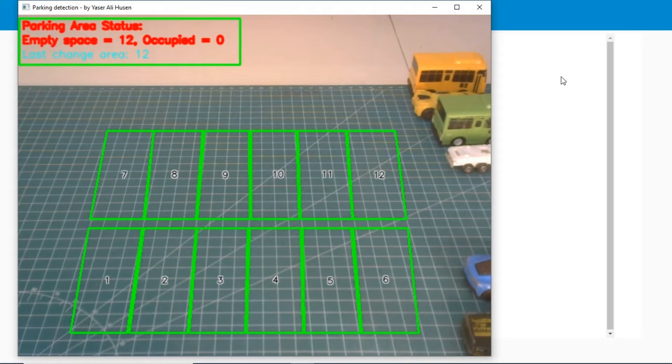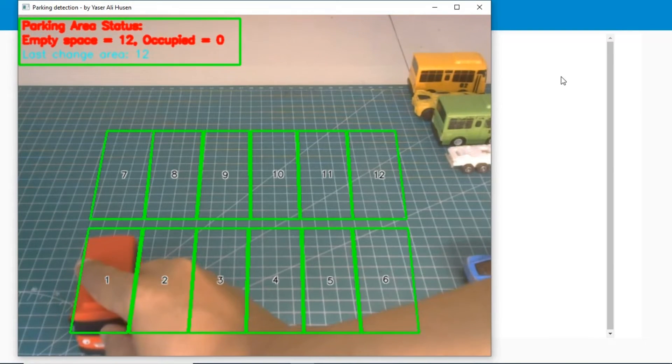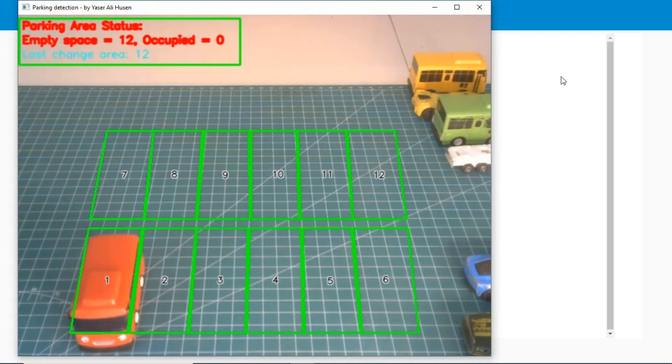All area status will be sent to the PostgreSQL database. Node-RED will read the status from the database and show the status on the dashboard, and calculate the occupancy percentage.